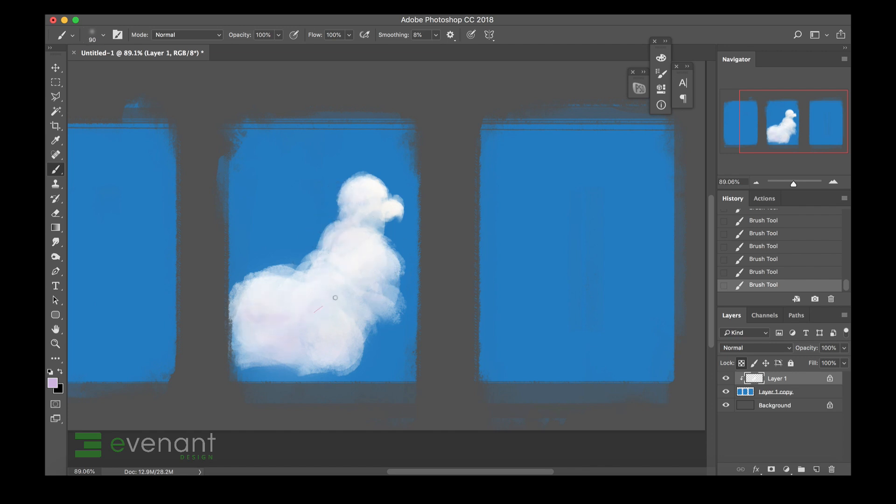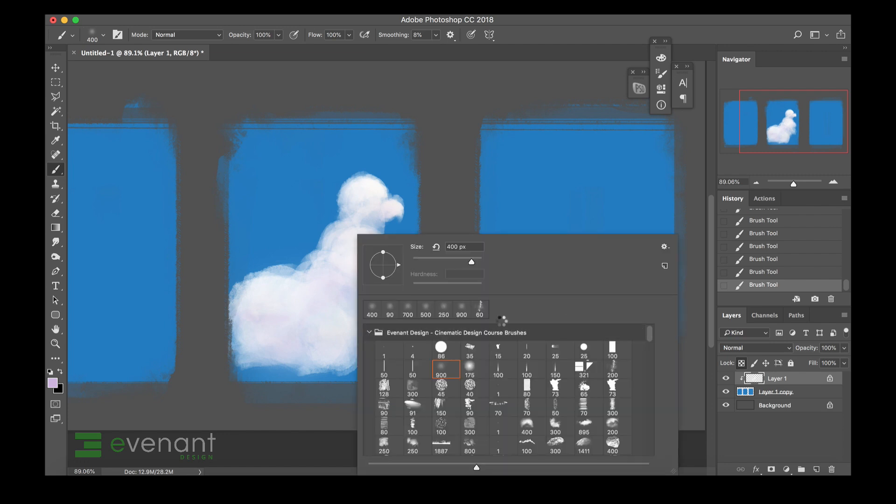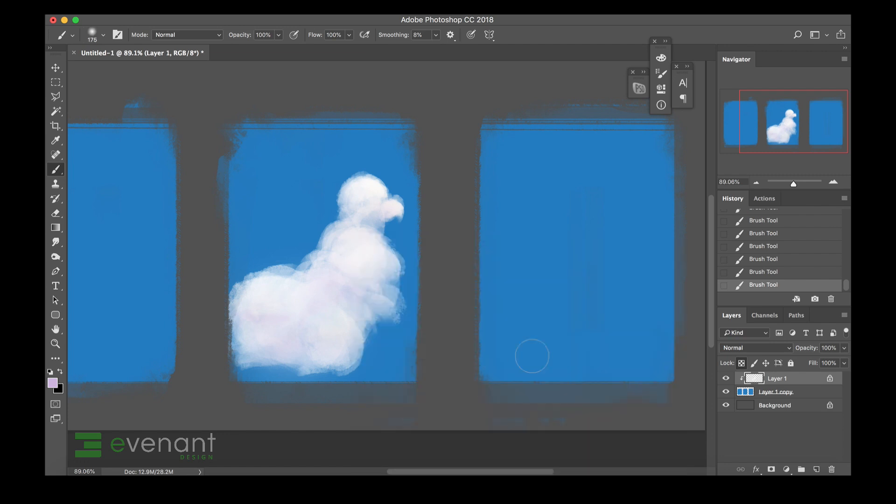In nature you can see tons of different color variations that you wouldn't think about otherwise. Like if you see green grass, you think that the grass is completely green. But no, there's brown in there, there's yellow, there's one type of green, there's another type of green. So many different shades.